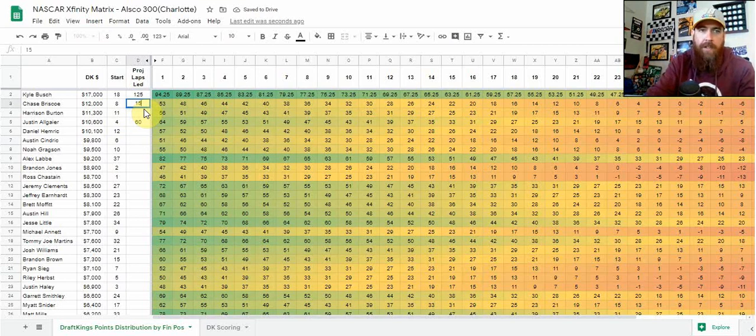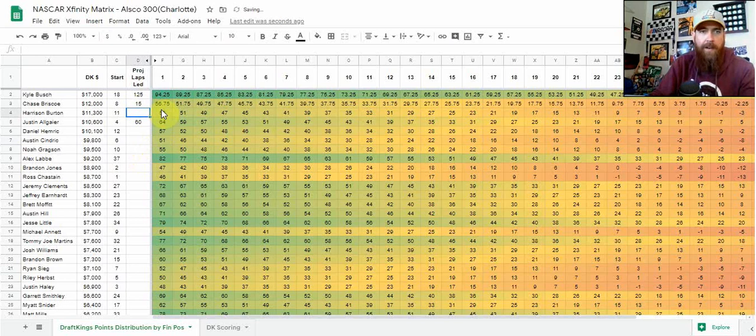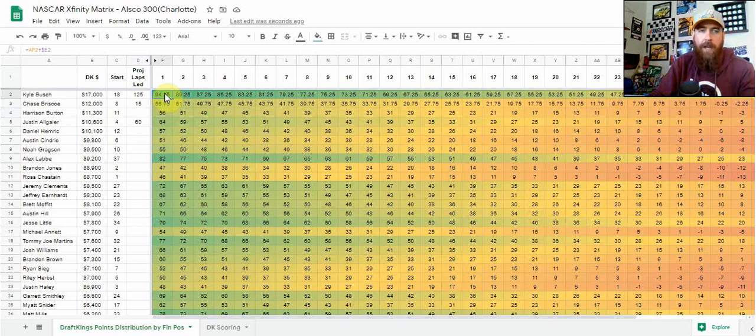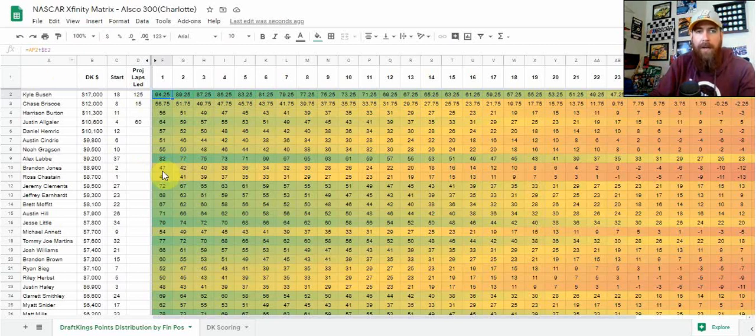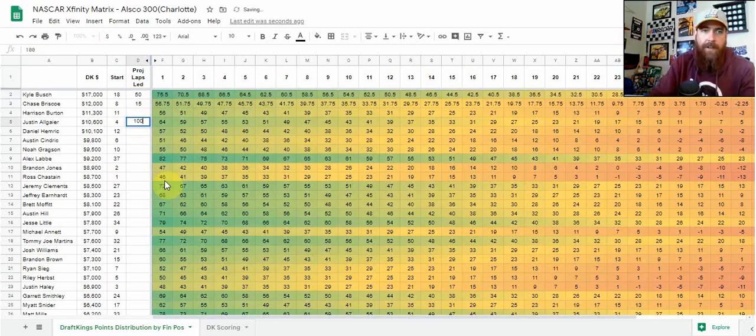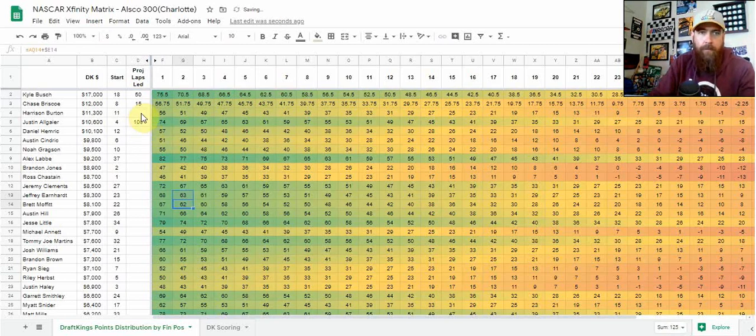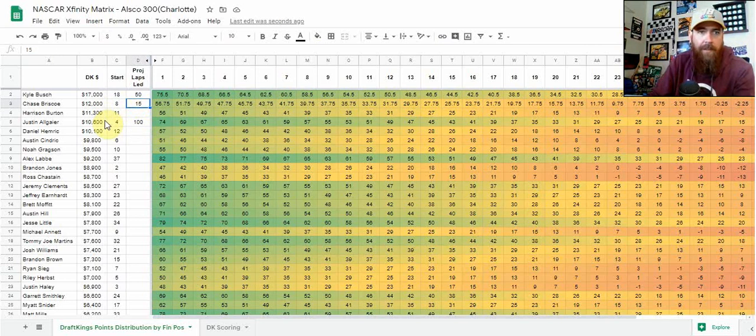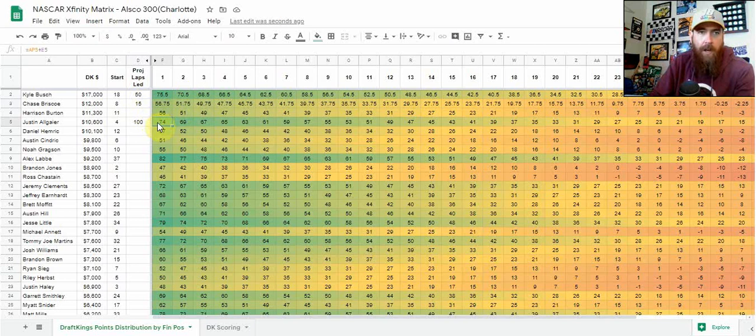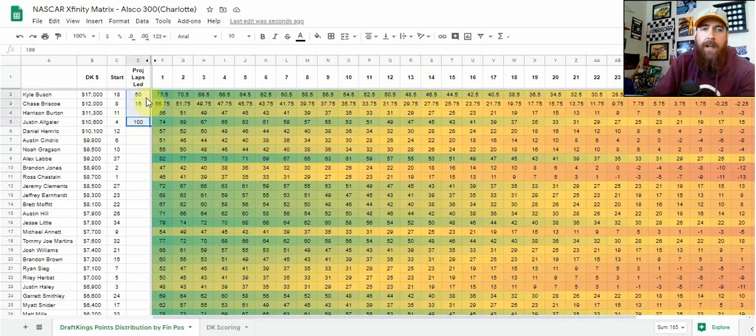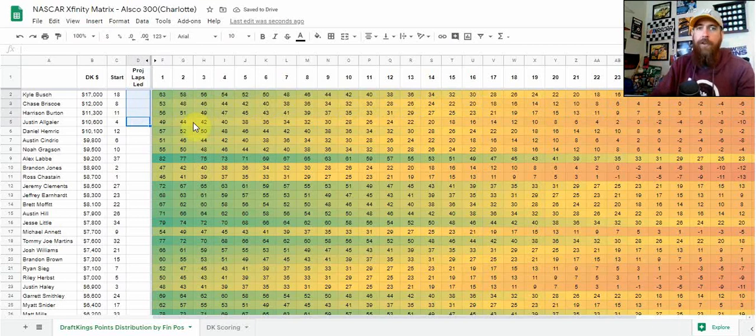In that scenario, it changes the upside for Kyle if he wins. He's now in that 94.25 DraftKings point range. That's another way you can use the sheet. I recommend making your own copy and playing with scenarios. If Kyle only leads 50 laps and Allgaier leads 100, we can see that Allgaier at $7,000 - about $6,400 less - would be the better play. That's not a likely scenario, but that's how you can use this sheet to your advantage.